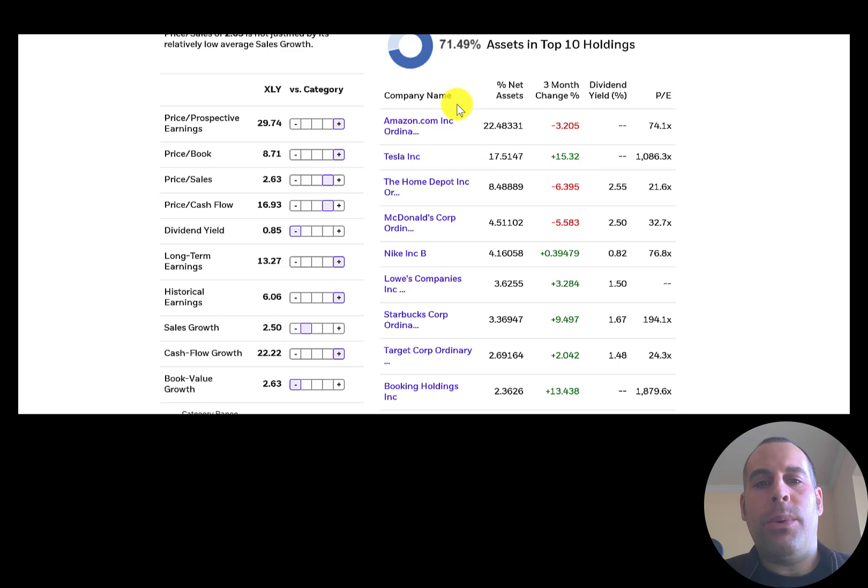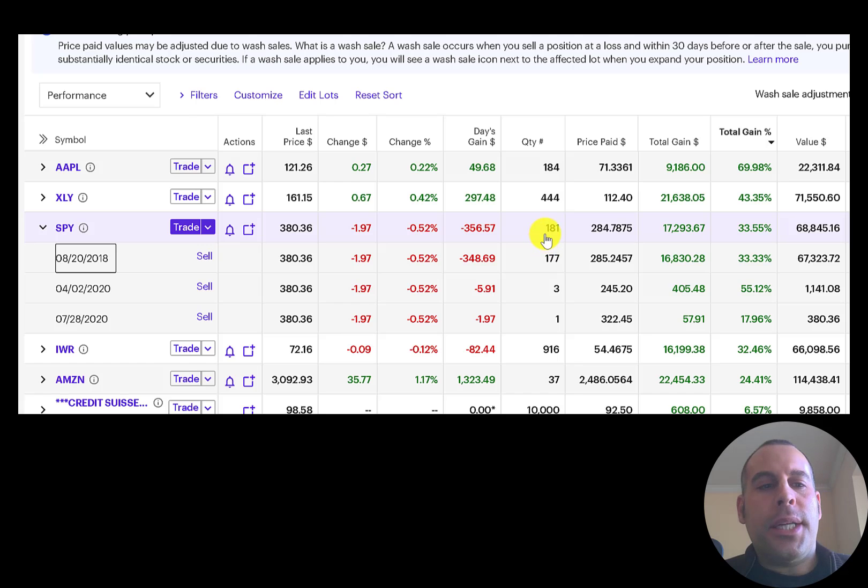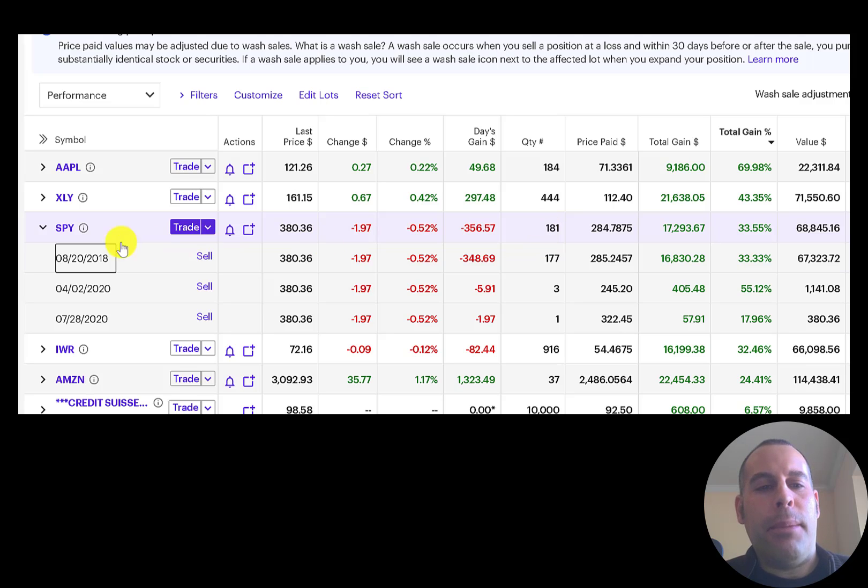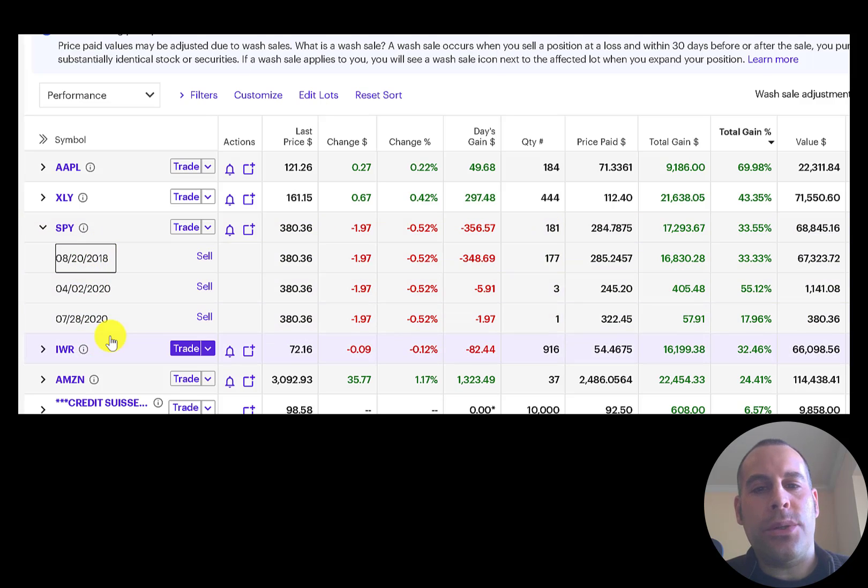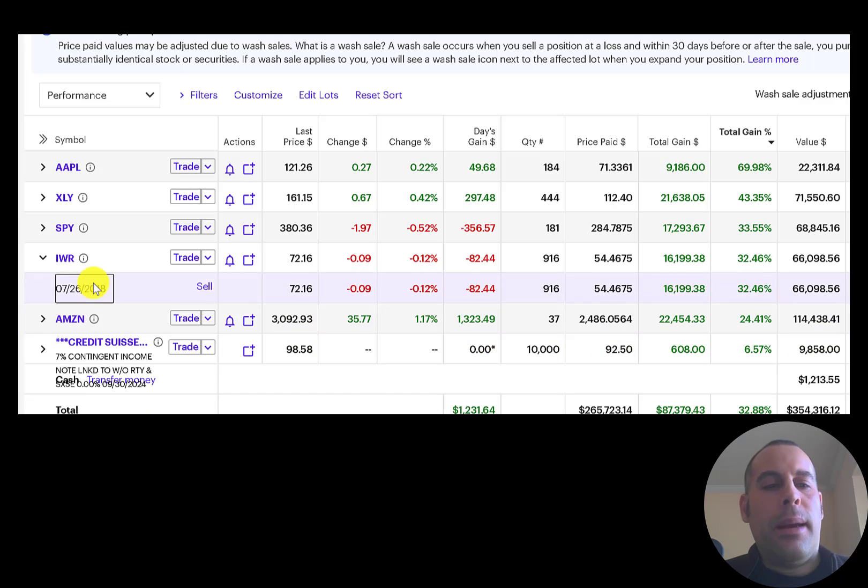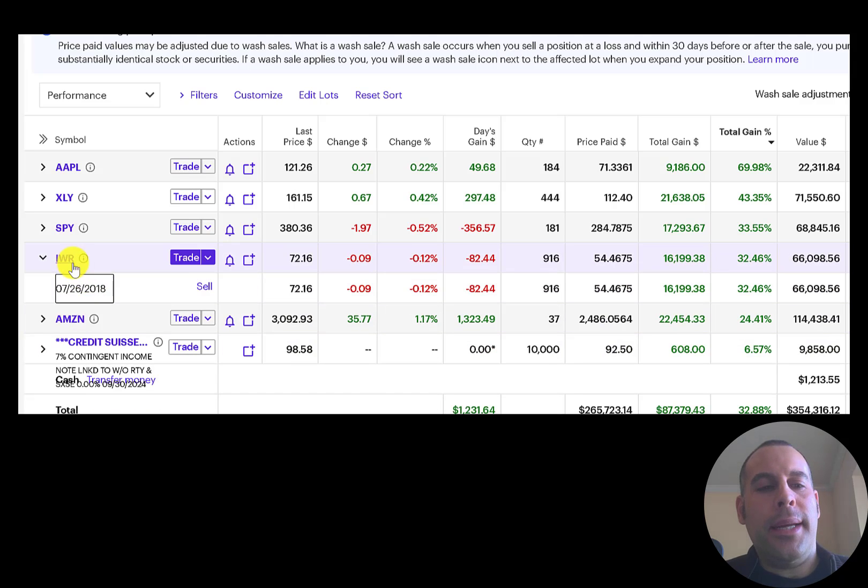Tesla is 17.5%. I also have 181 shares of SPY in this account. I bought in 2018 and 2020. I bought IWR in 2018.